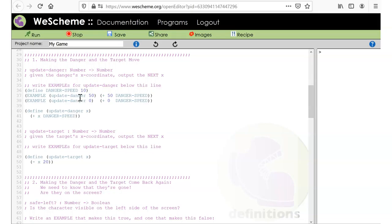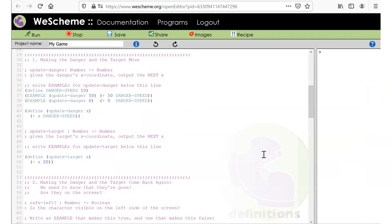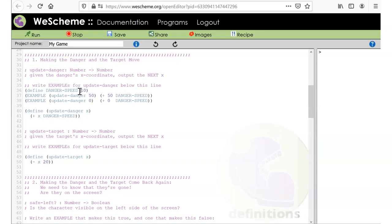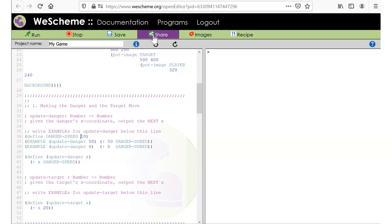Danger speed. I had a constant called danger speed, which I don't think I ever put in for target. We'll control the direction of these characters. I think the sign of that. So let's just run my game. Get to where we are.